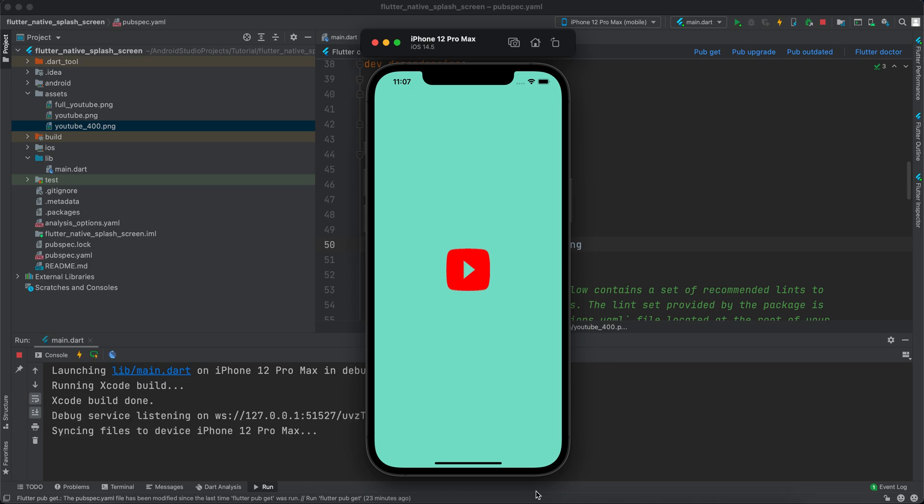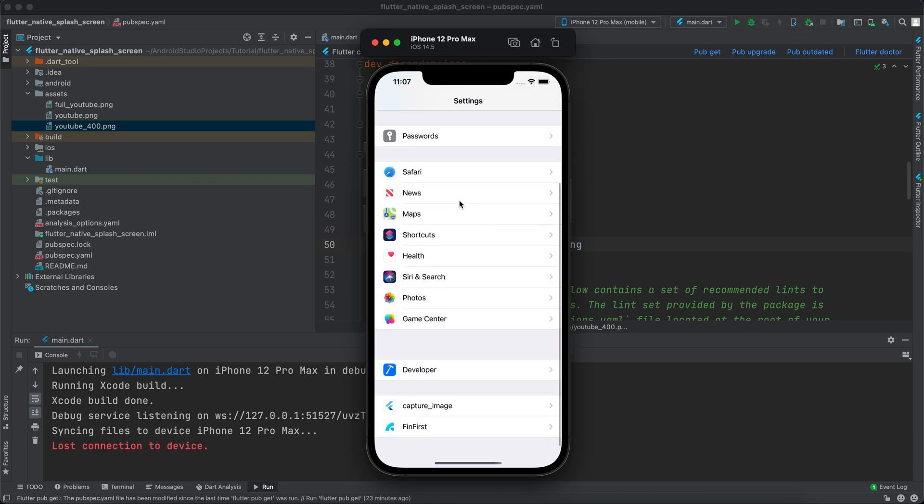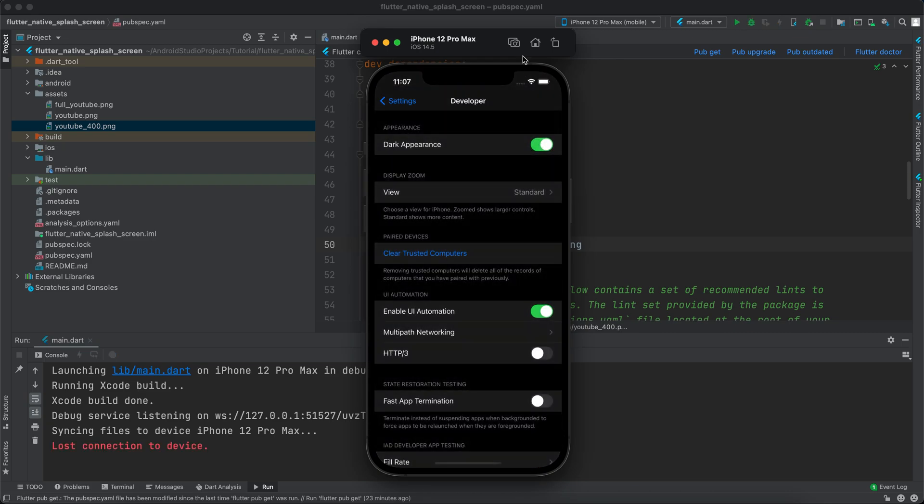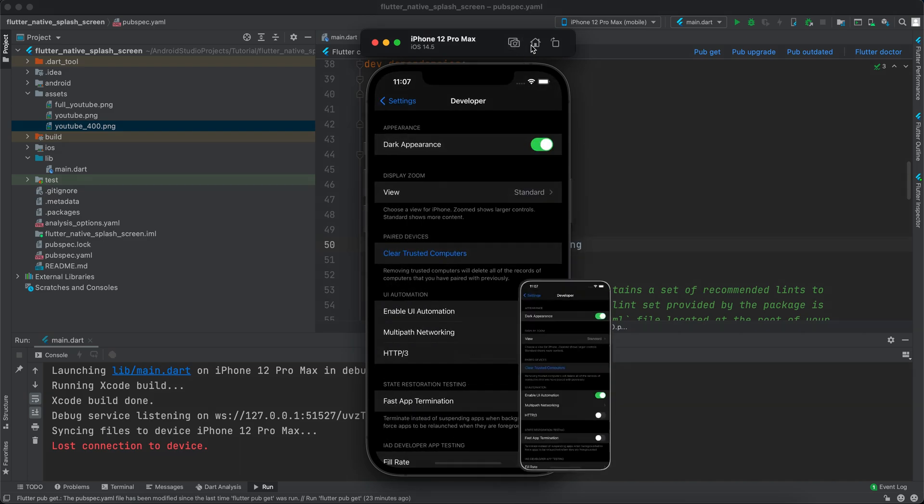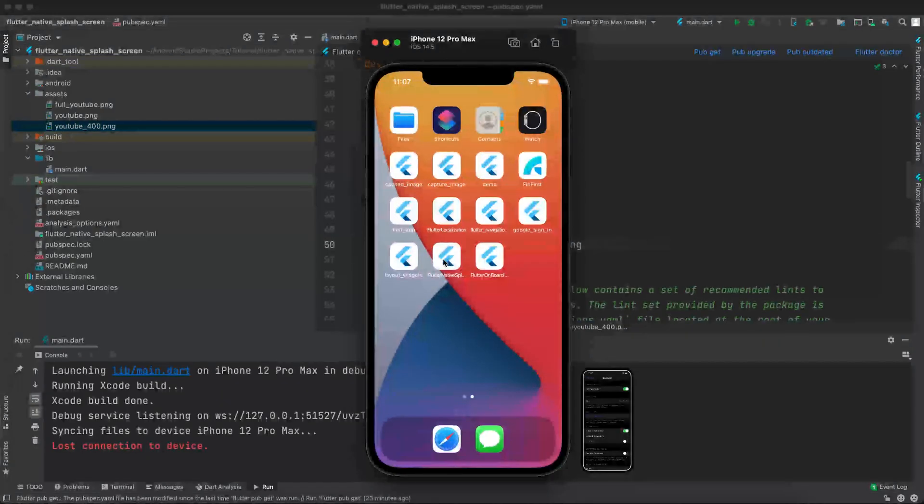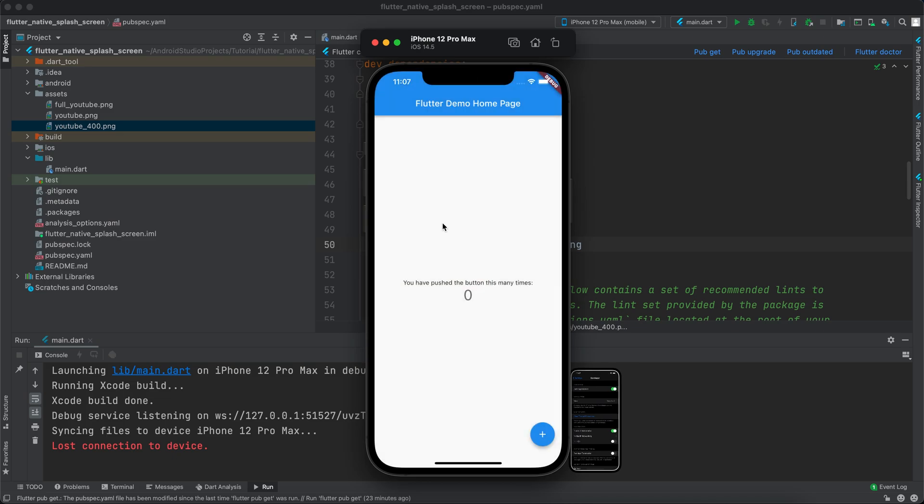I will actually close the app and go to the settings, developer, and dark appearance to yes. Let's open it again. If I open it, you can see that we have a dark screen now.